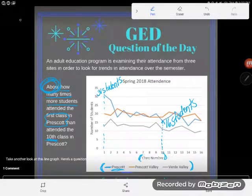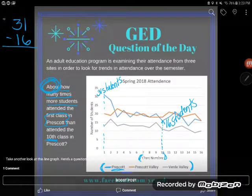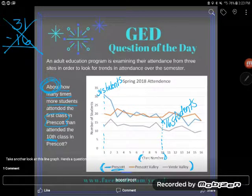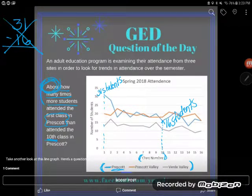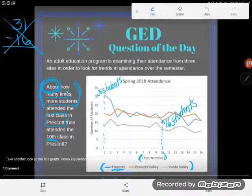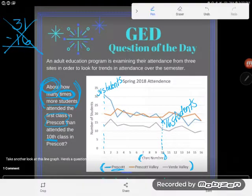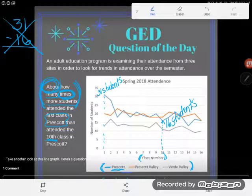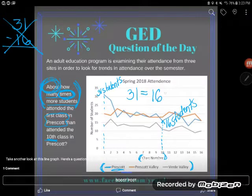Too many students make the mistake of subtracting here. If you subtracted and told me 15 or 16, you would be wrong. Notice the phrasing — it doesn't say 'how many more students'; it says 'how many times more students attended the first class in Prescott than the tenth class.' I'm asking: 31 is how many times 16?